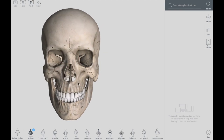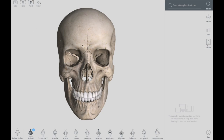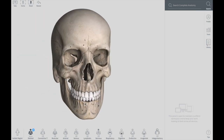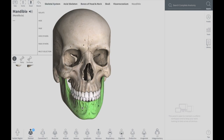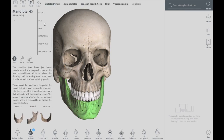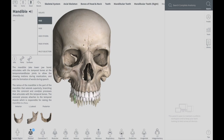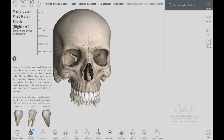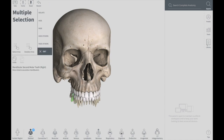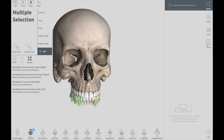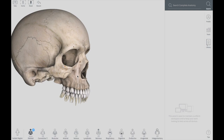When we talk about the cranium, all the structures of the skull are included except for the mandible. If we remove the mandible and the lower jaw teeth, all we get is a cranium.